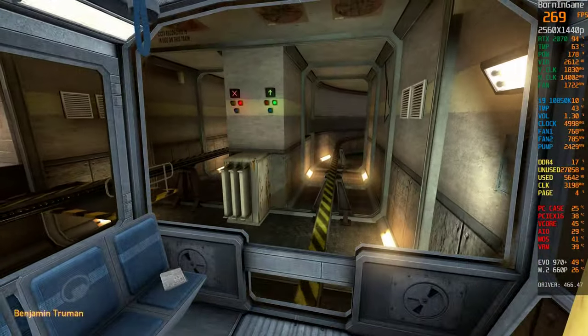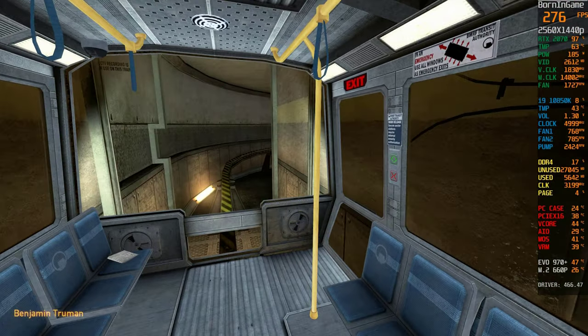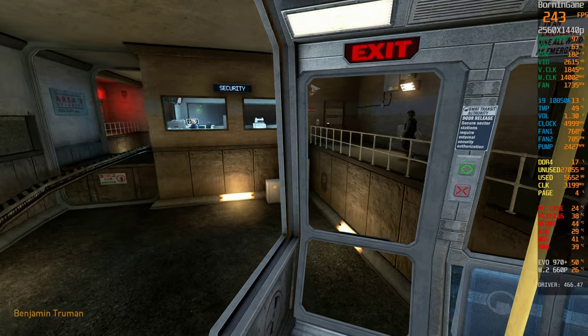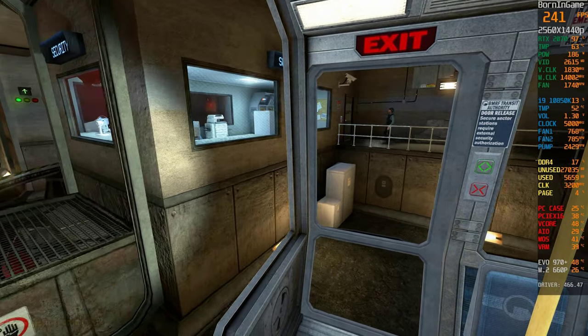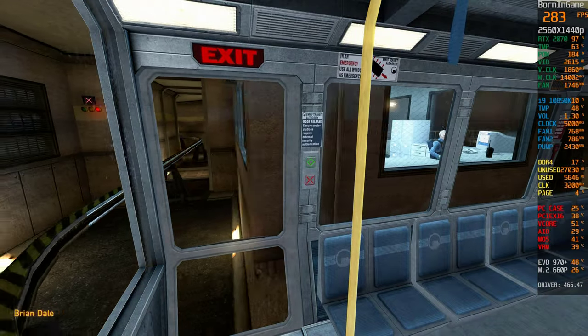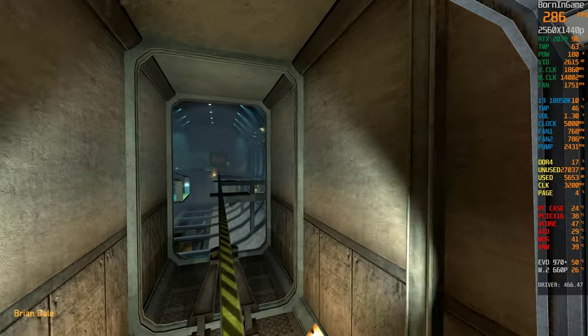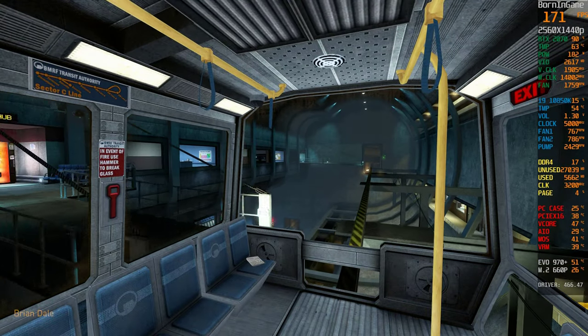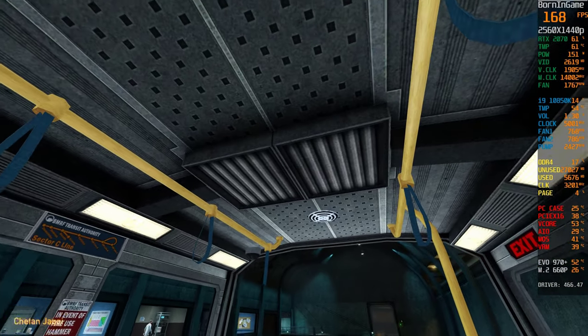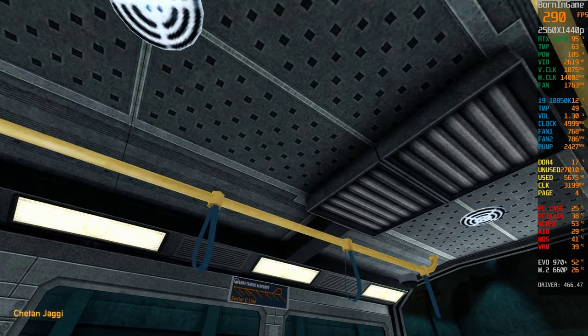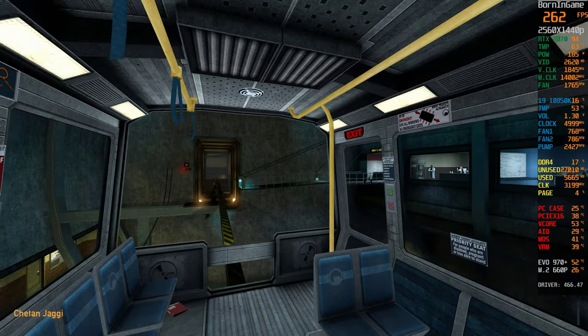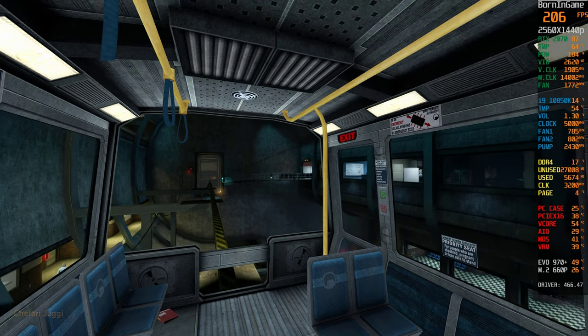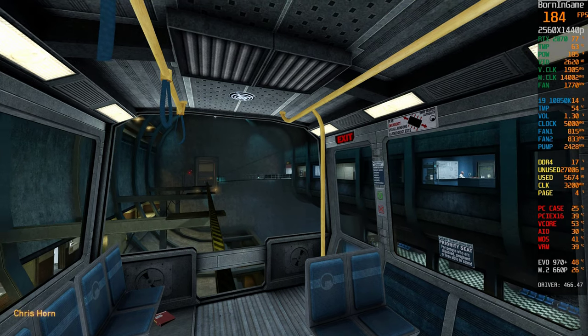The time is 8:47 a.m. Current topside temperature is 93 degrees with an estimated high of 105. The Black Mesa compound is maintained at a pleasant 68 degrees at all times.